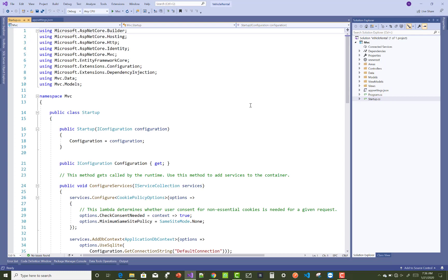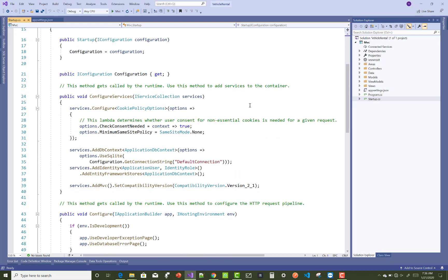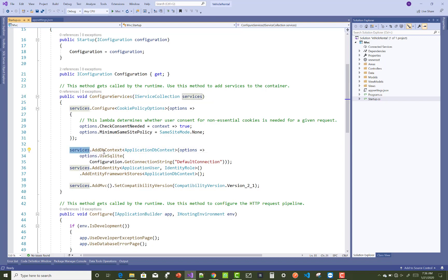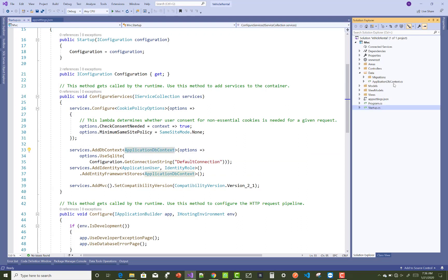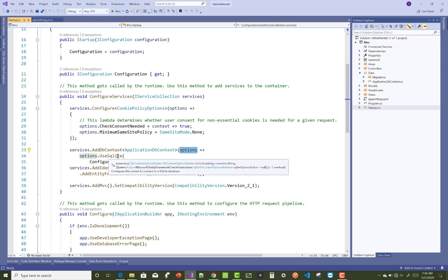Now, to inject that connection string in your Startup.cs file, under the ConfigureServices method you can add SQLite like this: services.AddDbContext — the name of the context is ApplicationDbContext, which exists in your Data section — and then options.UseSQLite.